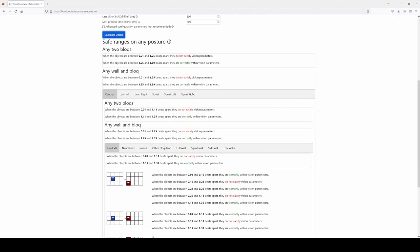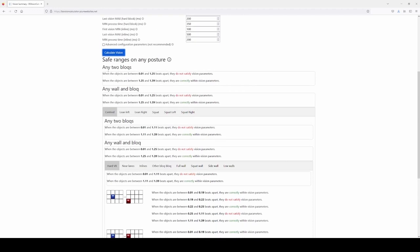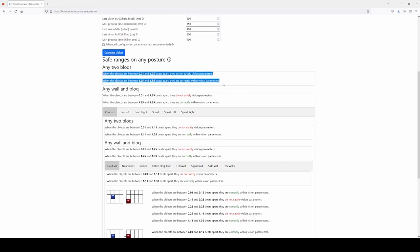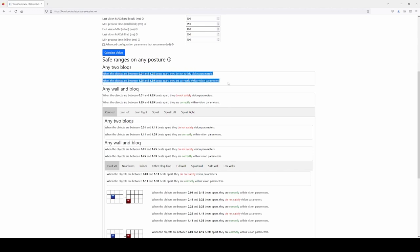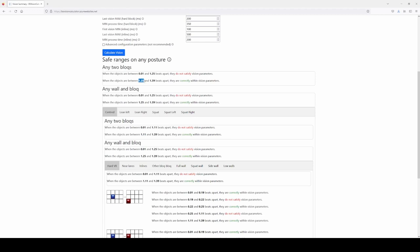After clicking calculate vision, it takes a few seconds and gives us a very long summary — that will be your main friend when mapping. The information is hierarchical: it starts from the top, from the most general situation, and goes more precise. So you can see it says 'safe ranges on any posture.' This means these ranges work for any two blocks in this map regardless of the relative position, the posture the player is in, or anything else. If the two blocks are more than 1.25 bits away, they should be fine in terms of vision.